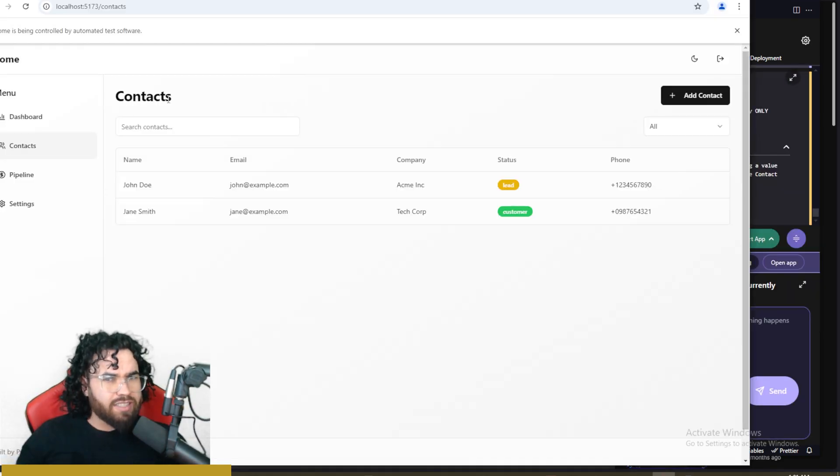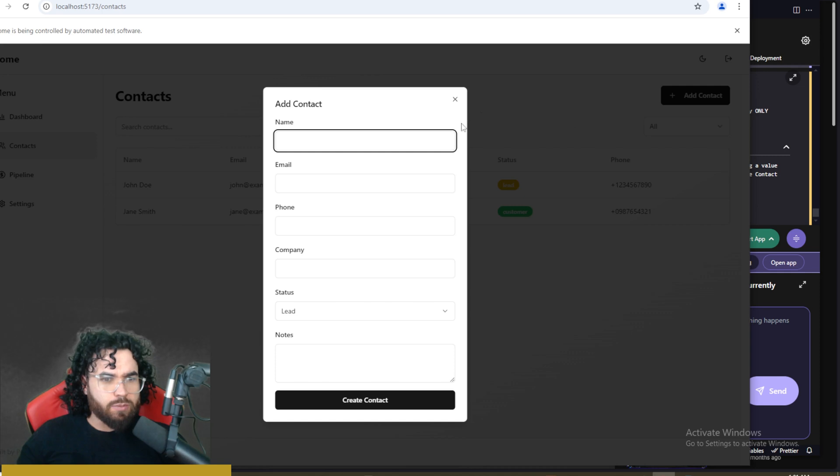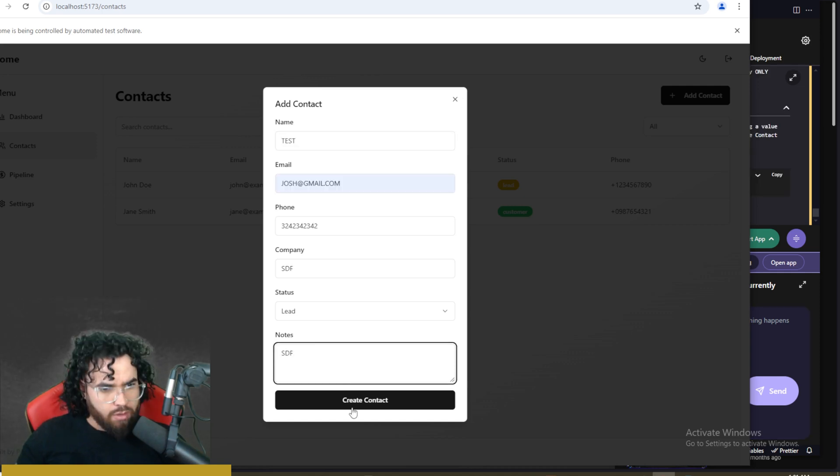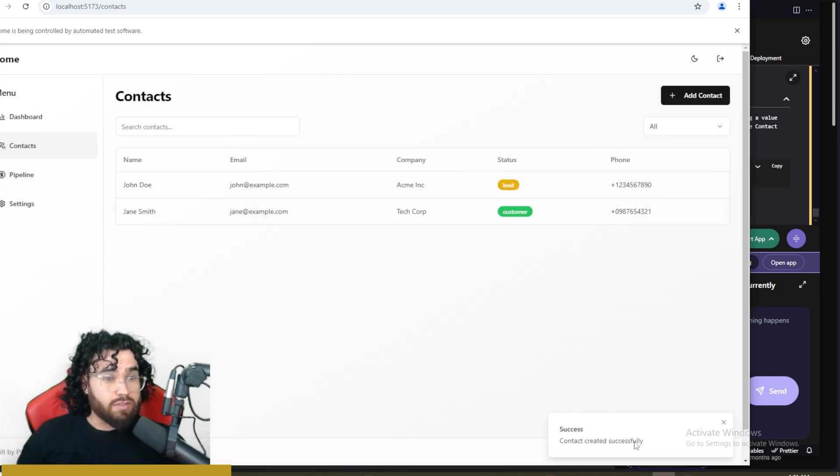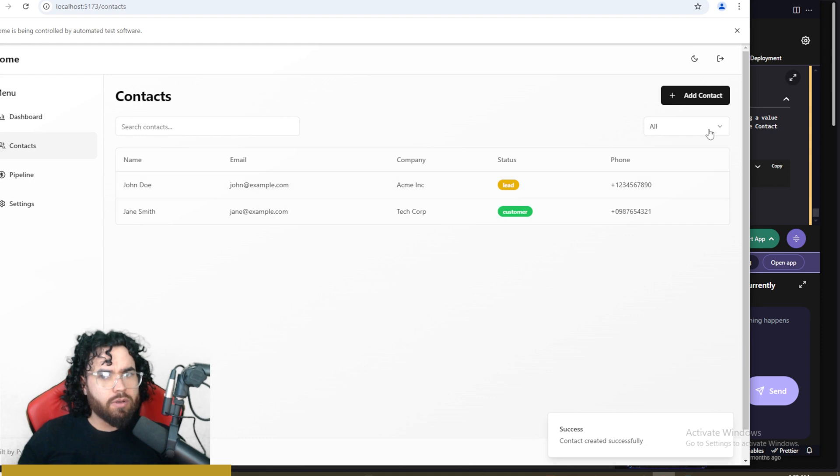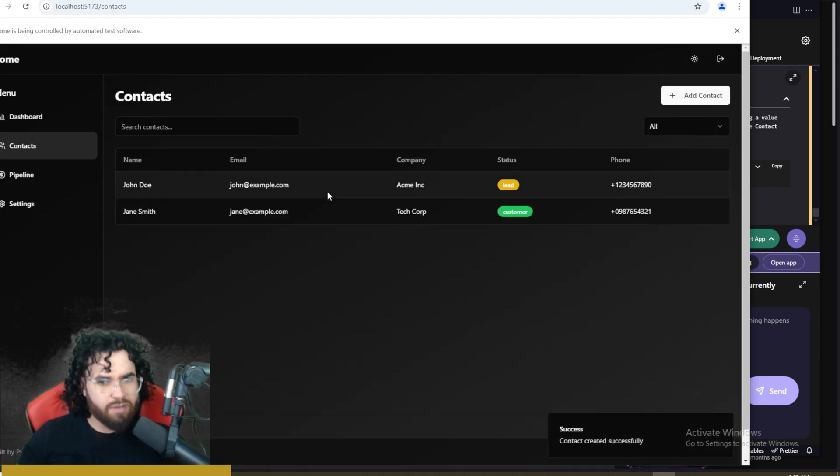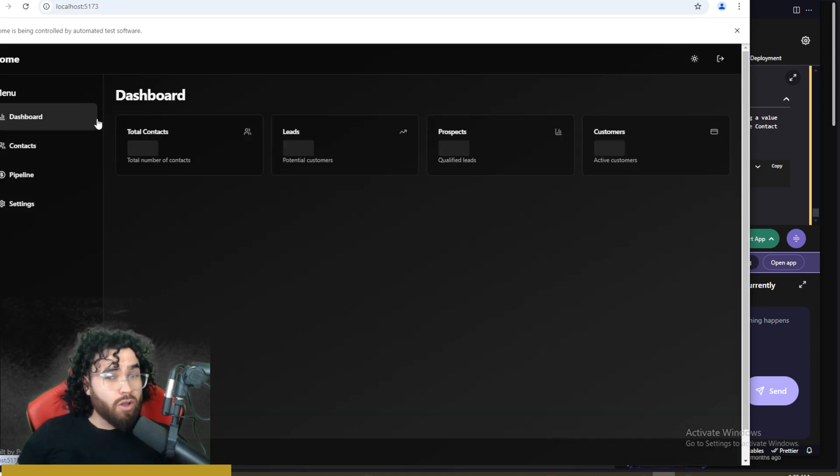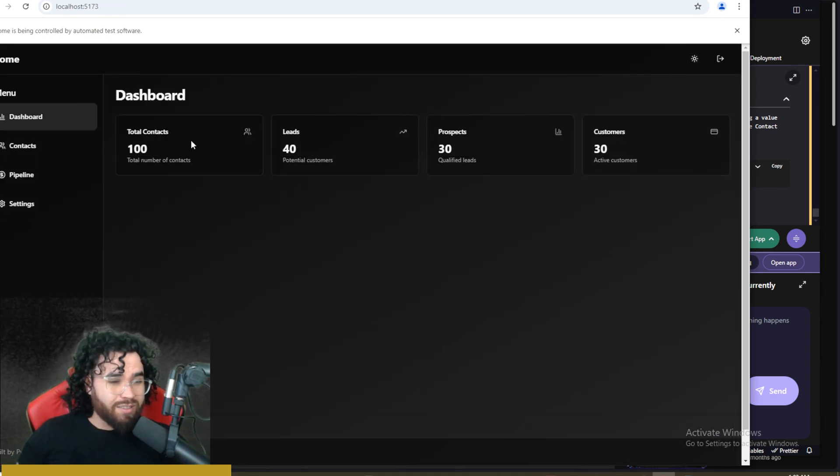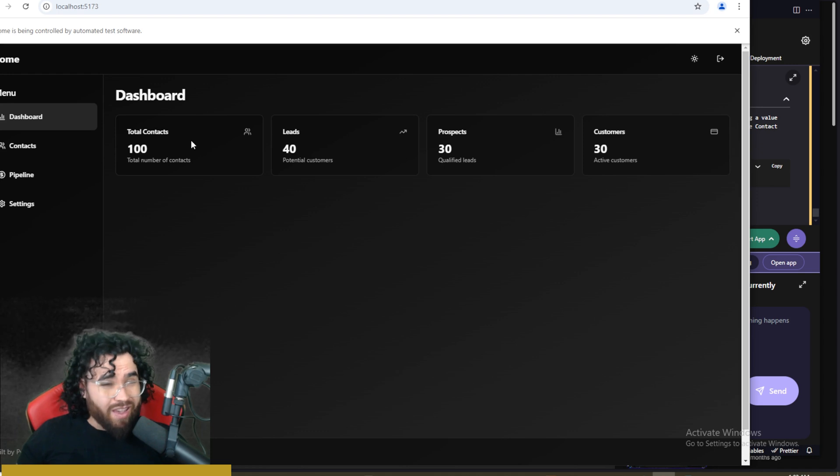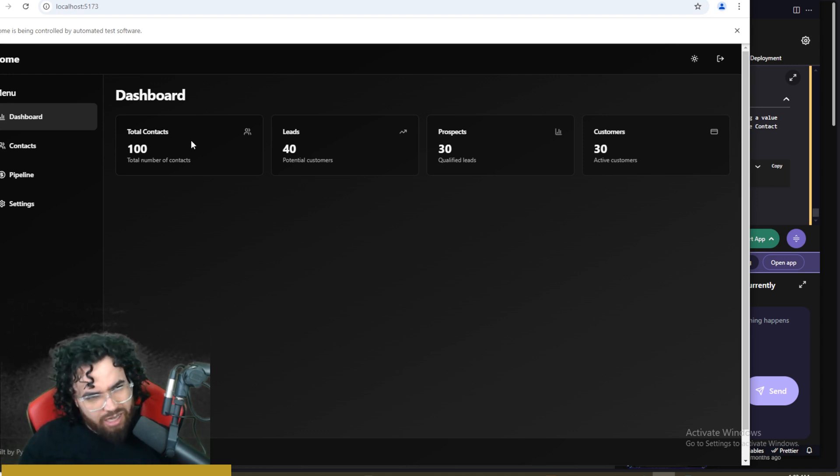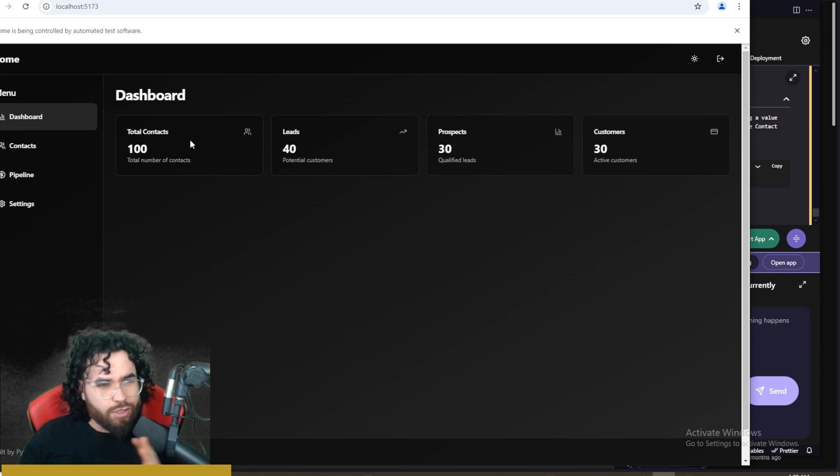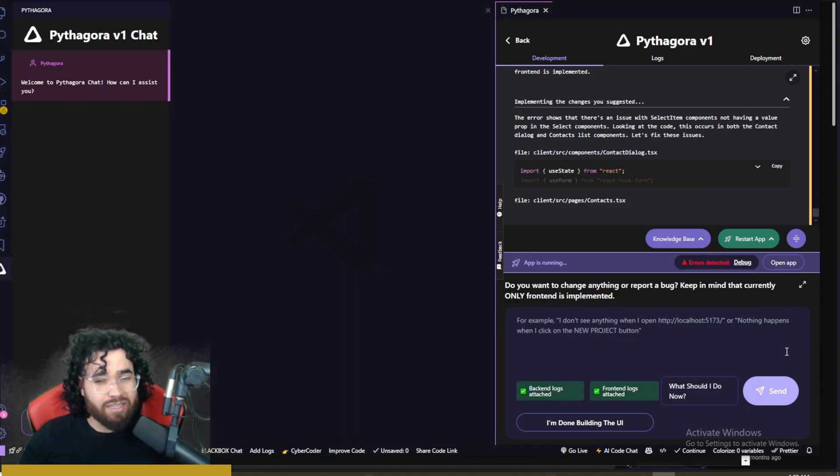Okay, now our contacts page is working. As you can see, we can go ahead, add a contact. All right, create contact successfully created. It's not showing up here. Of course, we could tell it to fix that. But now all the pages are working somewhat, okay. Obviously, if you were actually building this out, you would spend a bit more time, get the functionality really good before you actually go ahead and build a back end side of things.